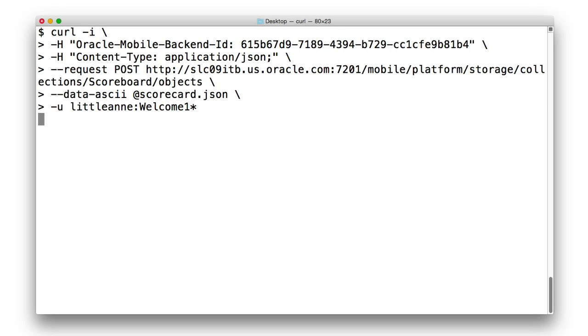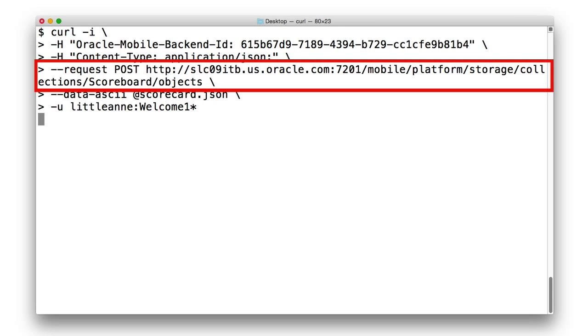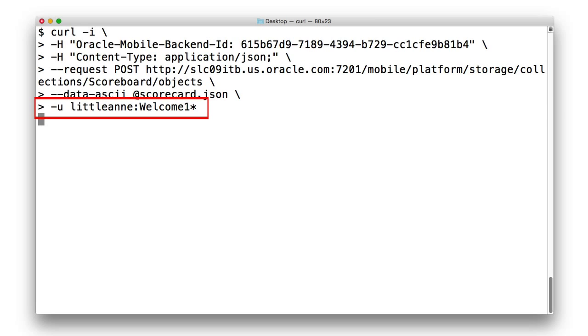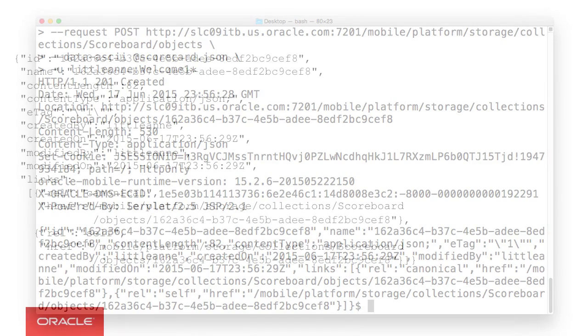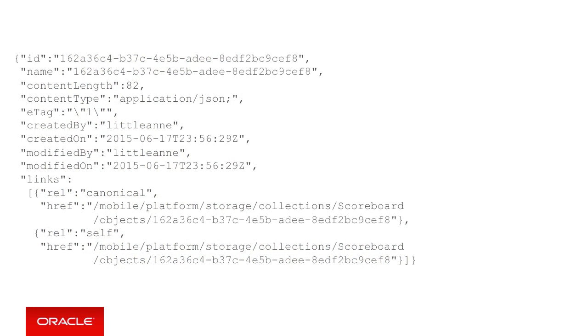To upload this document, we issue pretty much the same call, a post to mobile platform storage collection scoreboard objects, but this time we do it as the Little Annie user, rather than the Little Joe user. And as a result, again, we can see the object ID returned by MCS for the newly created object.